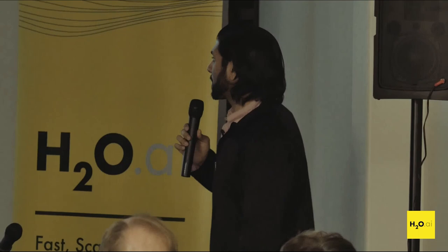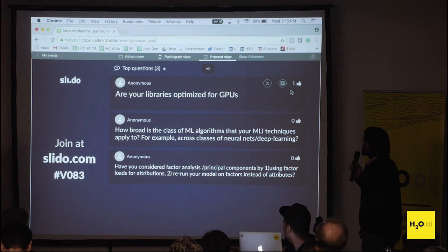For linear models there wouldn't be a point since you can already interpret them. But in terms of other supervised algorithms, MLI can handle those. The next question is: are libraries optimized for GPUs? Driverless AI is optimized for GPUs, but H2O3 itself as a library is not optimized for GPUs.